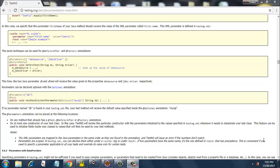Hello everybody. Now it's time to see another concept in TestNG — optional parameters. I have the TestNG official website testng.org open here, and you can see I'm moving my cursor over here.